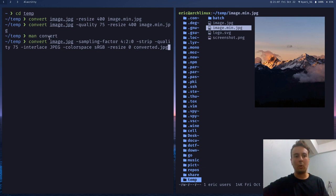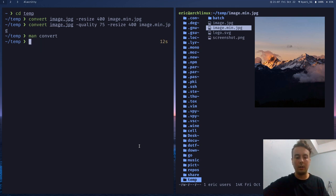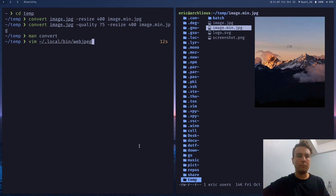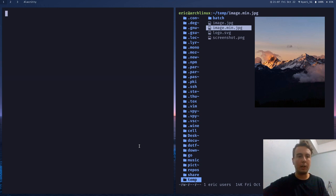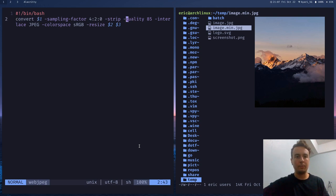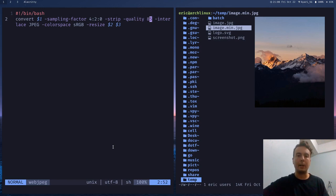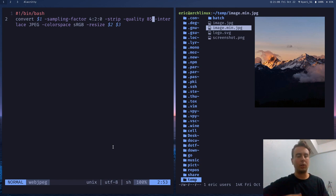But you probably don't want to type this all out or remember any of this every time. So of course you can just put this in a script which is what I have done. So let me just open up this script I have called WebJPEG. This is just a bash script that I made with basically the command that I just showed you. I think the only difference is that I ratcheted up the quality a little bit from 75 to 85. It's not really going to make a big difference in the file size to be honest. So you can play around with that if you want to see the difference.